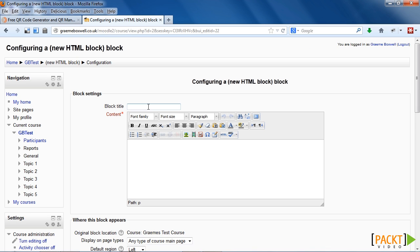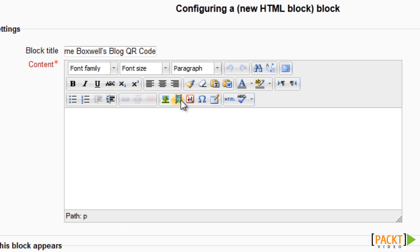So we can give the block a title if we want to. When we do add one, the title would appear in a bar across the top of the block. If it's blank, then there would be nothing along the top. As we're only going to put the QR code image into the block, I'm going to add a title to increase the explanation. In this area, we place the content of the HTML block, and I'm going to upload the image we created earlier. We choose this icon, which looks like a tree.